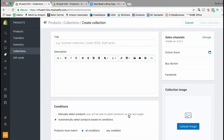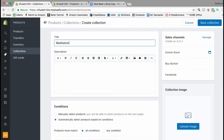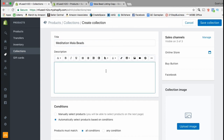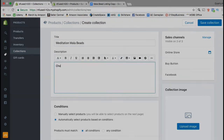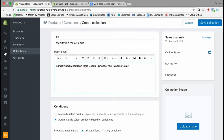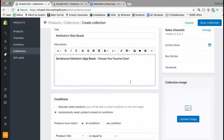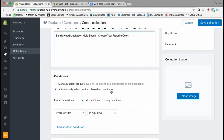Go ahead and click on the blue Create Collection button. To create your first collection you're going to need a title for the collection, a description, the conditions for the collection, and a collection image. Go ahead and fill out a keyword-rich title and description for your product collection. Now that you've filled out a good title and description, let's move down to the conditions.